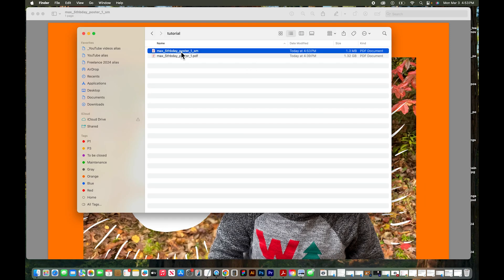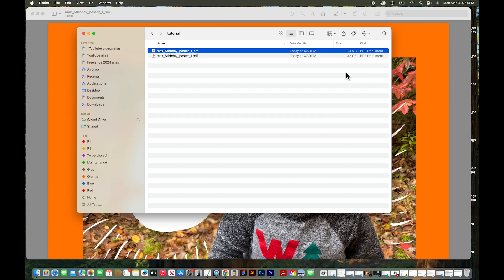Now you can see this reduced size PDF is currently 1.3 megabytes. That is such a difference from 1.3 gigabytes. That's a really easy way to reduce the size of a PDF on a Mac.